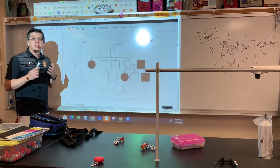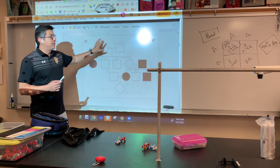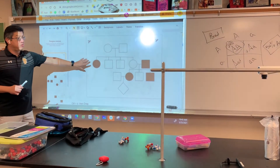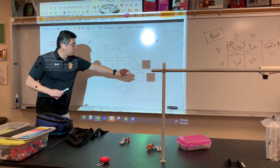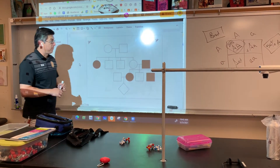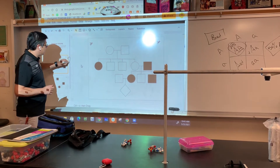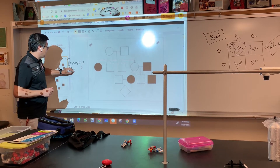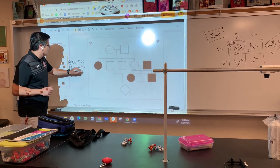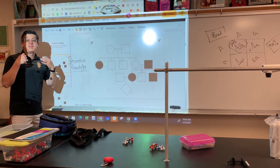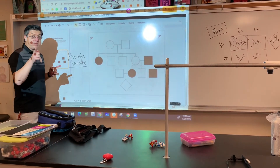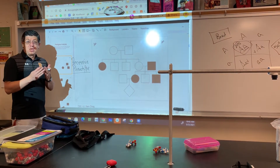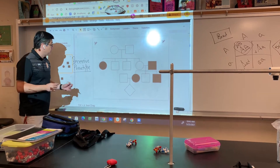But now what I want to do is help you understand how it relates back to genes. A couple of things you've got to remember when looking at a pedigree chart: whenever you see a black circle or a black square, that represents a recessive phenotype. And if you remember, phenotype is just a fancy word that means physical appearance.